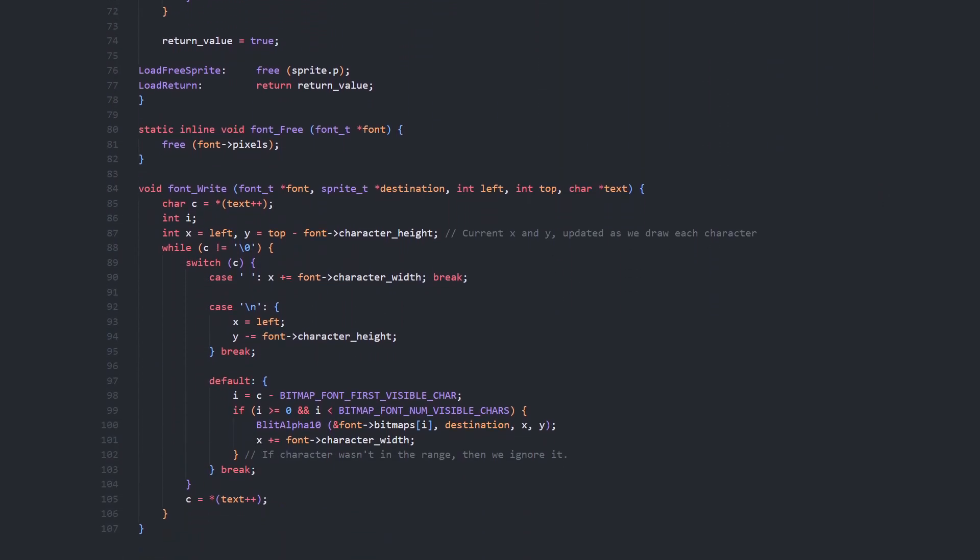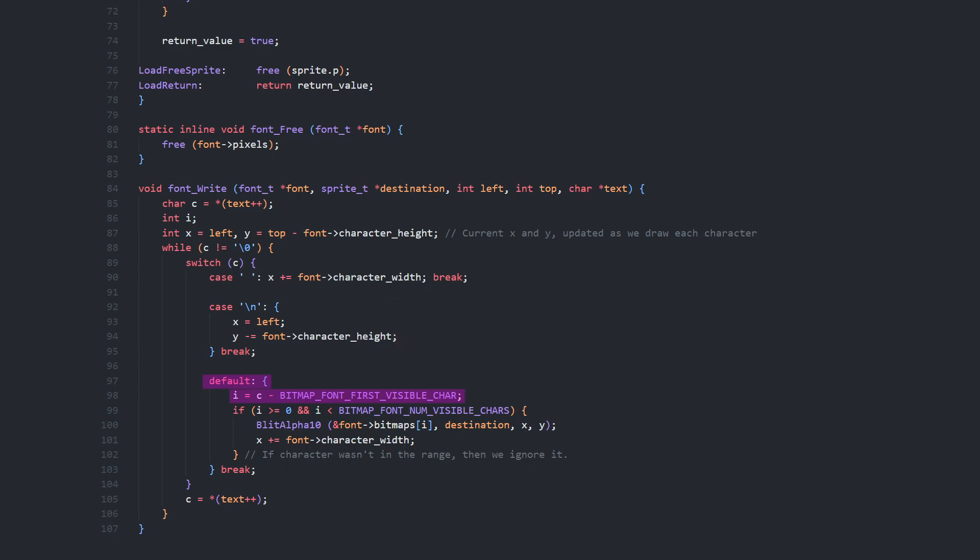When drawing the characters, we take in a standard C-string and go through character by character until we reach the null byte at the end. We switch on the character, handling a space by adding to X, and a new line by resetting X and subtracting the character height from Y. If we didn't handle it as a special character, we subtract the ASCII number of the first visible character, and if the result is in the range of 0 to 93, then it's one of our visible characters, so we blit the sprite and increase X by the character width.